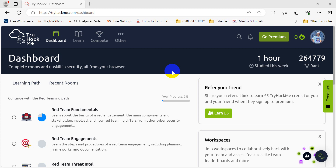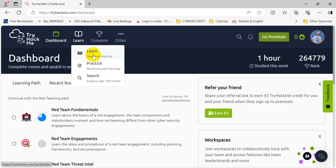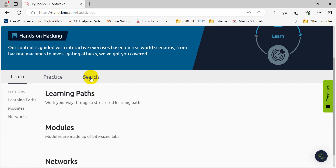Hi guys, hope you're doing well. This is another quick tutorial about the Buffer Overflow Prep lab on TryHackMe. I know there's loads of material already on YouTube and other platforms, but the thing that posed the biggest problem for me was the first stage where I had to access the VM. I'll tell you where I was stuck — I had to spend about two or three days until I solved the problem.